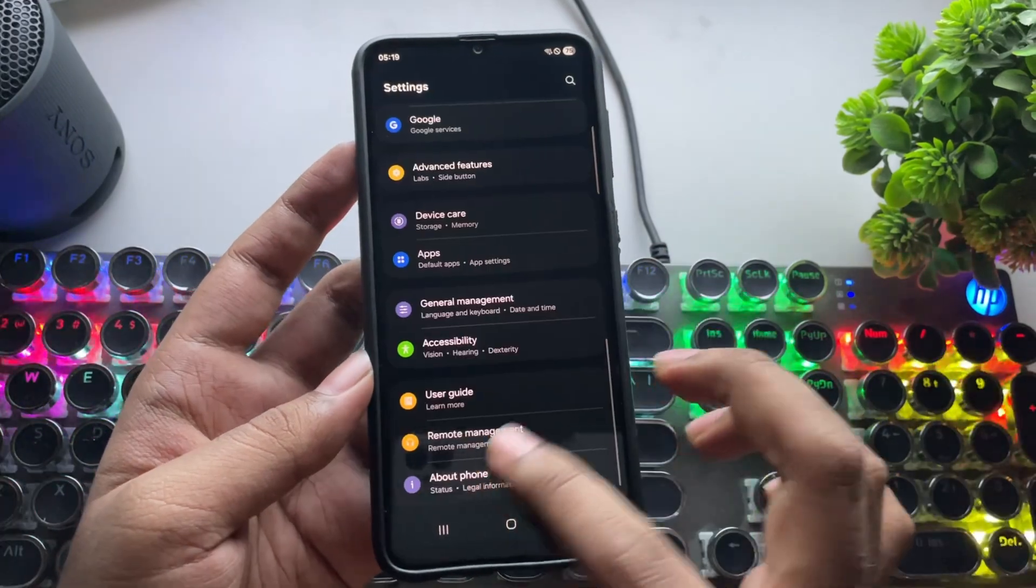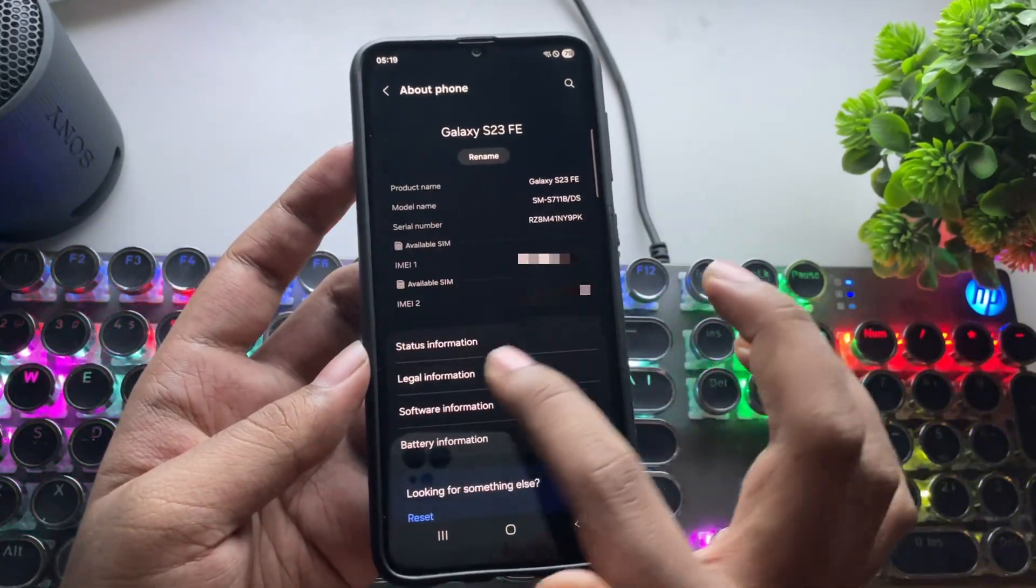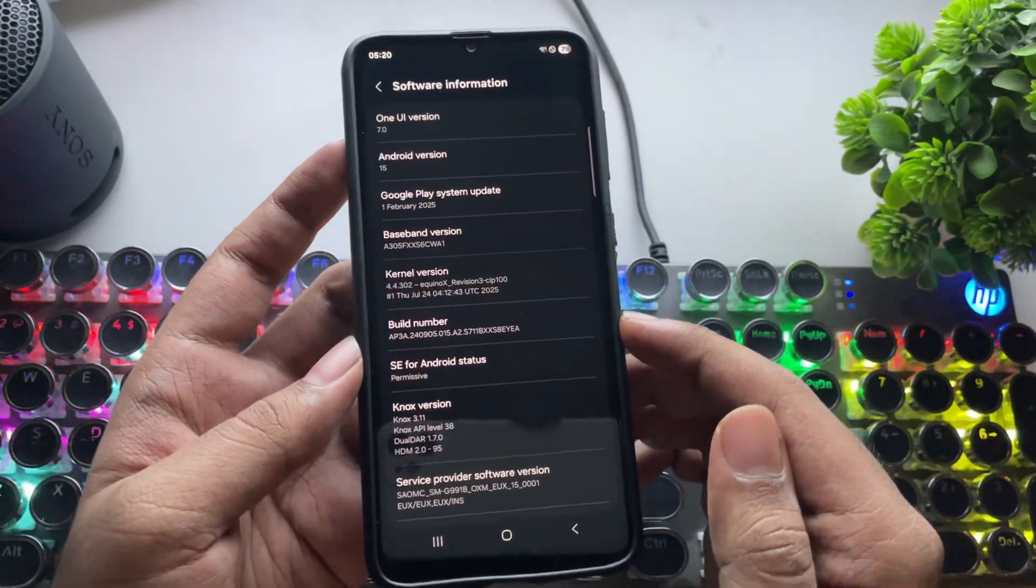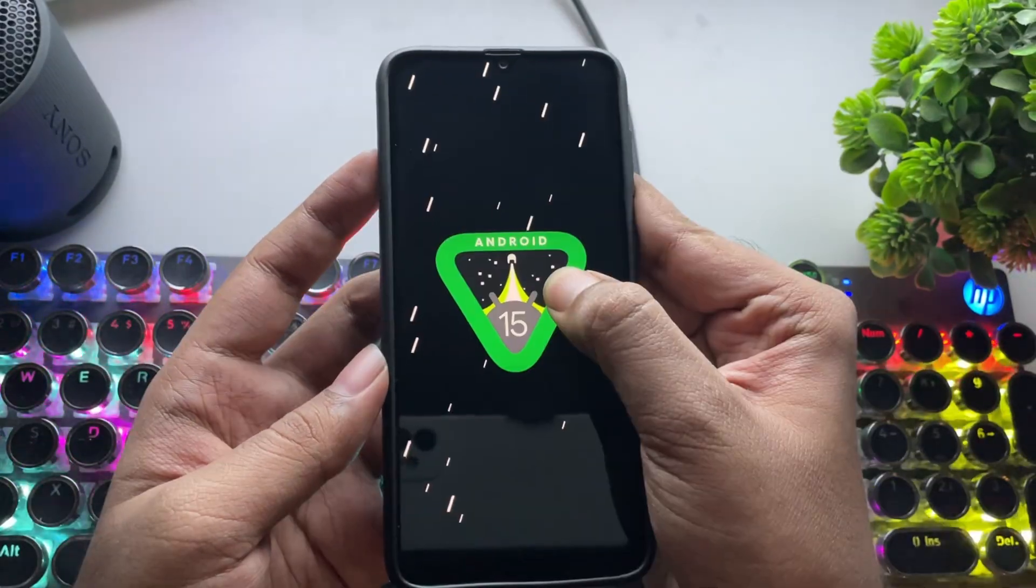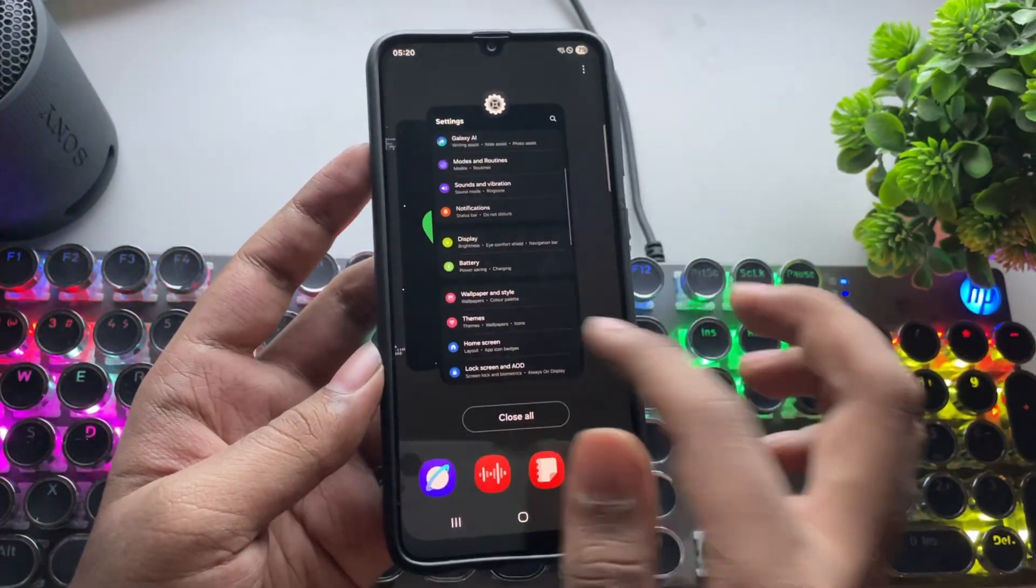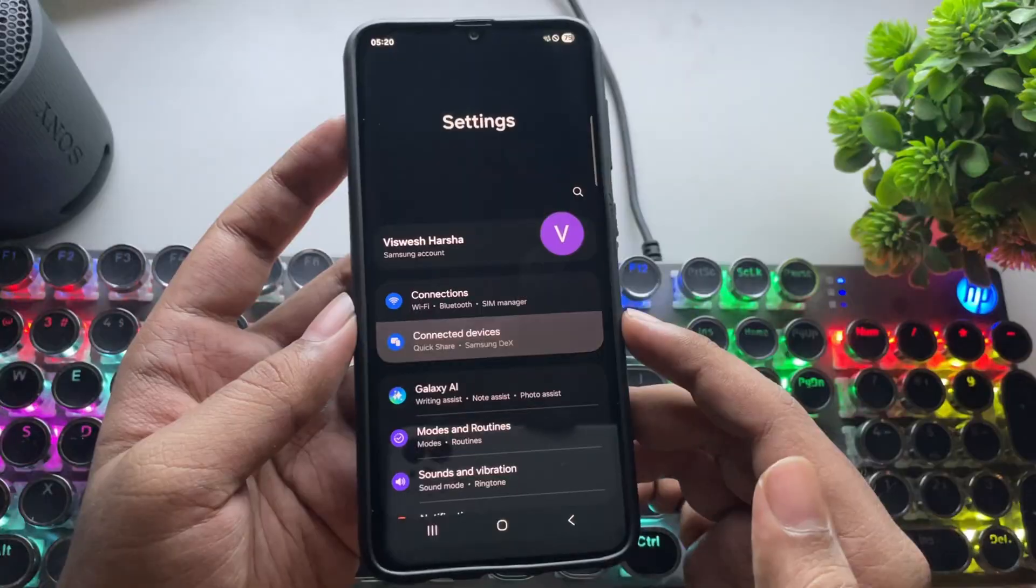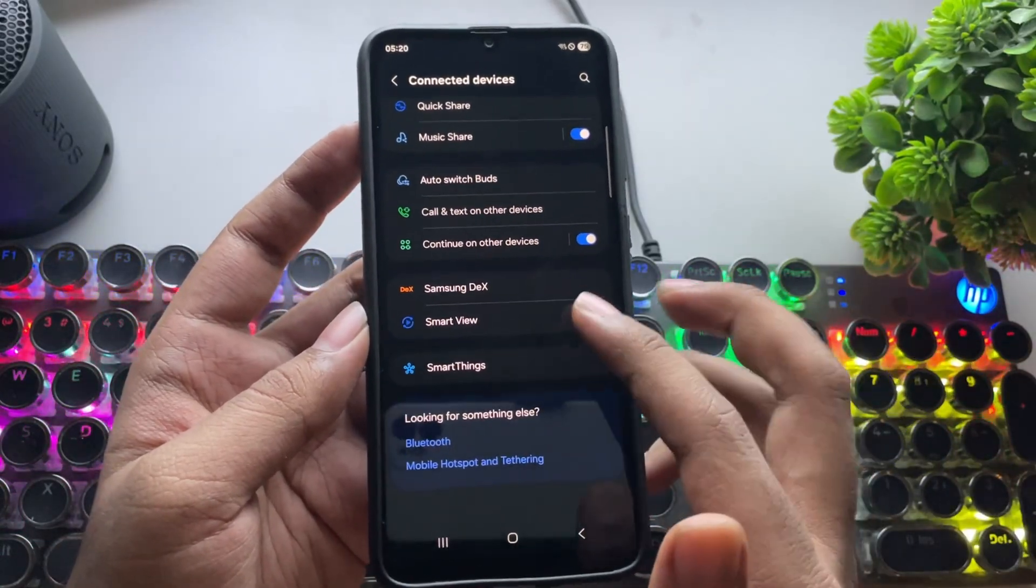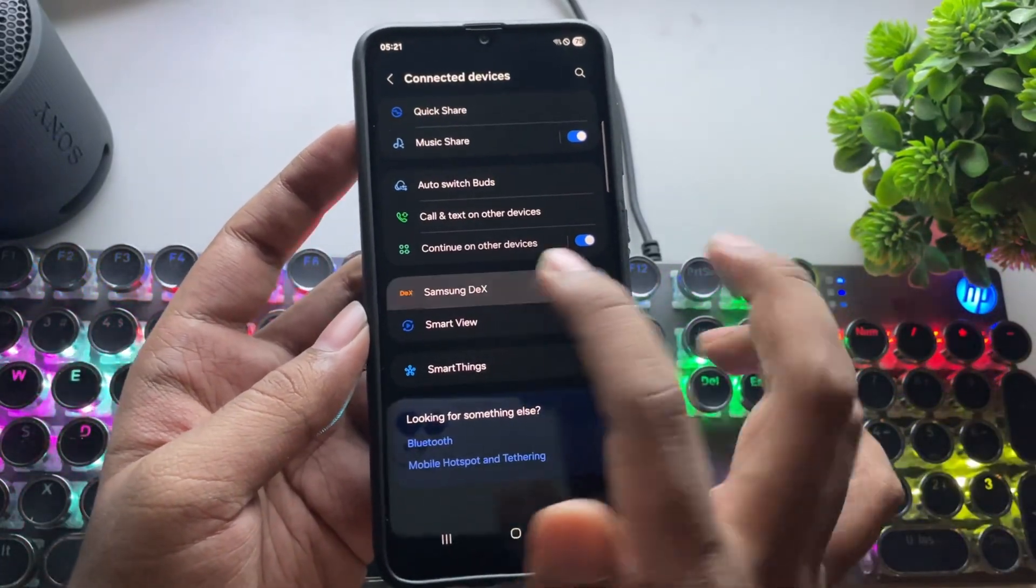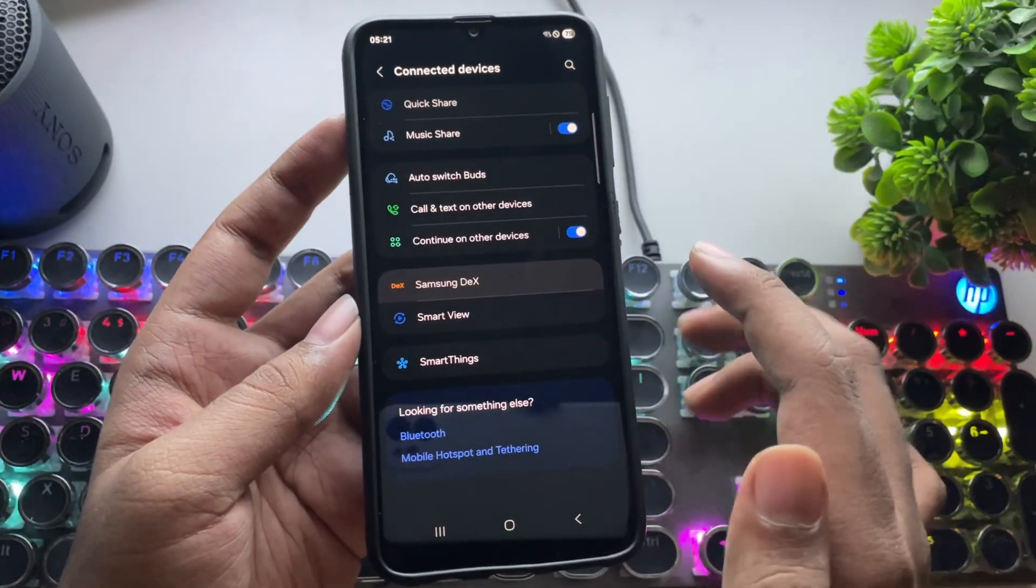Let's go to Settings About Phone, and you'll see the device model name as S23FE. It's currently running on Android 15 based on One UI 7. And everything feels smooth this time. In connected devices, Samsung DeX is not available this time. It used to work in One UI 6, but not anymore.